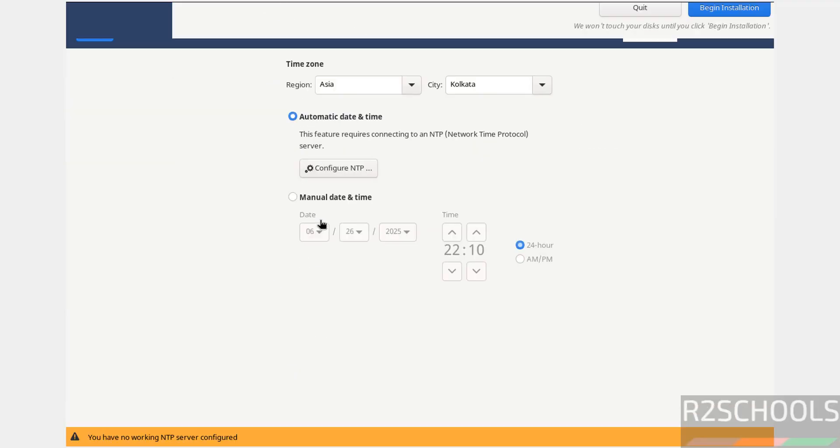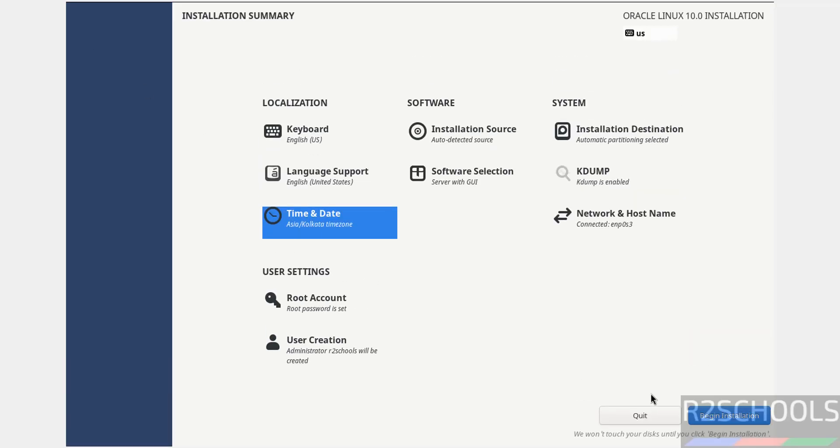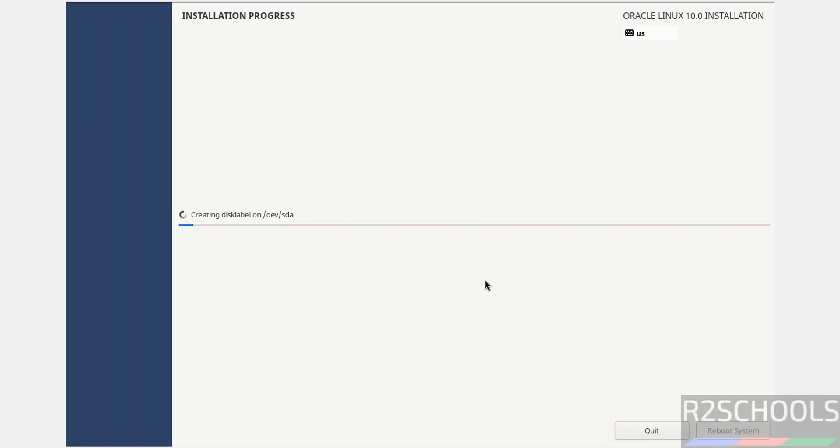If you want to change Time and Date, select and select the time zone. I'm okay with the settings. If you're okay with all the settings, review these settings one more time. Then click on Begin Installation. Installation has started. This will take time.